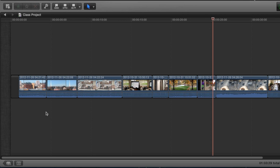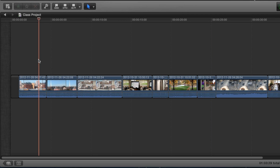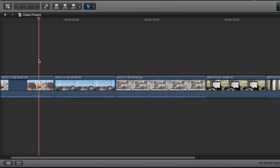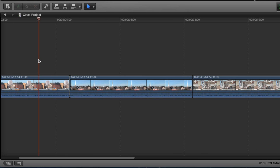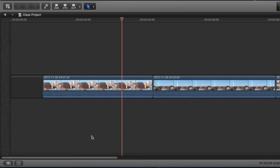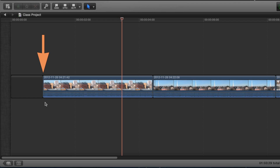Start by deciding where to place a transition. It can be helpful to zoom in on an area to make it easier to place the transition and to make adjustments to it. You can choose to place a transition between two video clips or between a gap and a clip. The point at which two clips meet is called the edit point.